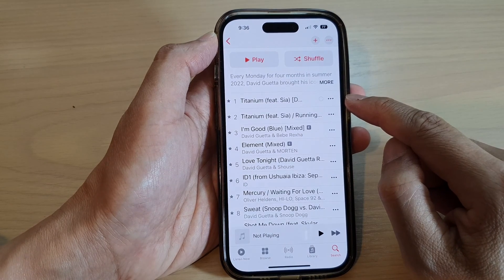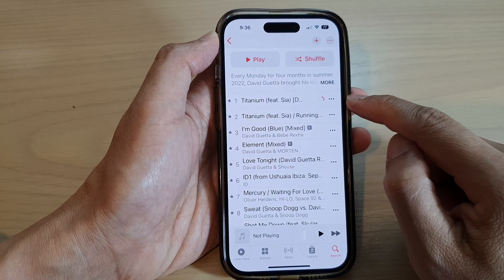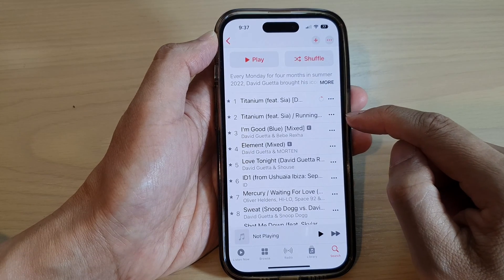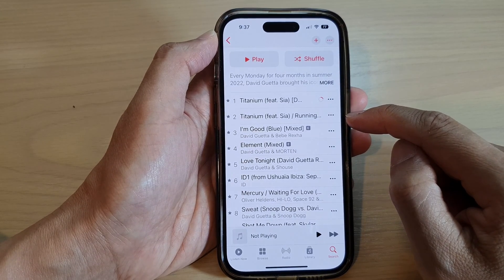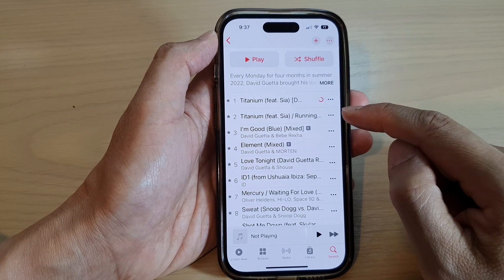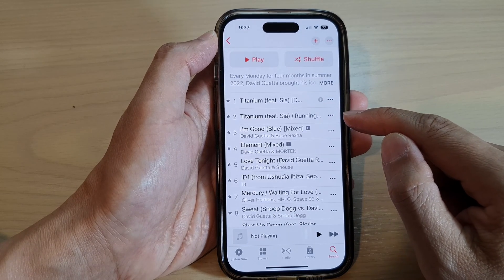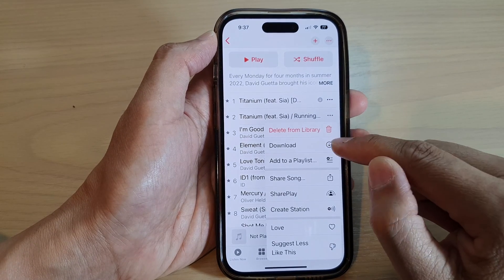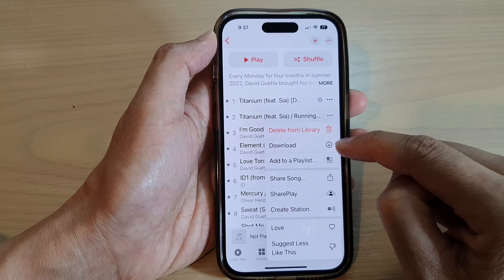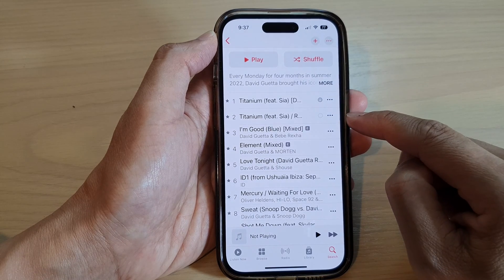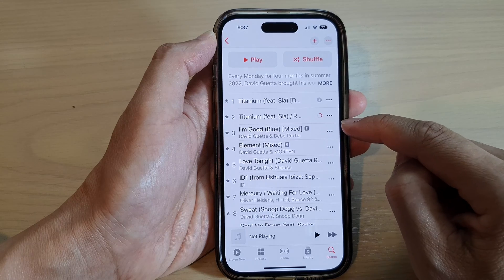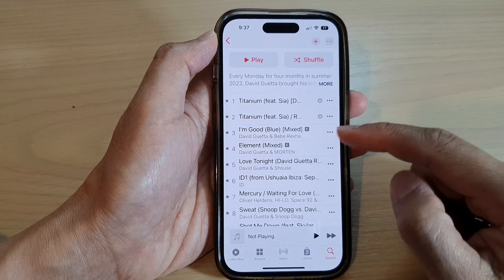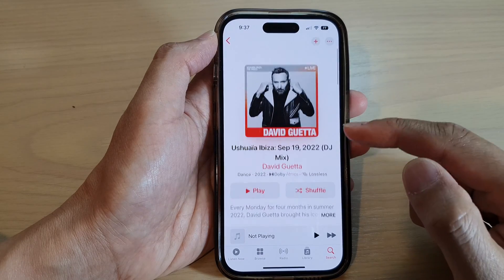Once you tap on Download, that song will be available for offline listening. When you add it to the library, it is not yet downloaded to your phone — it's just added as a link. When you tap on the music from the library it will play, but it will stream directly from the server. So what you need to do is tap on the three dots again and from the menu tap on Download. This will allow the songs to be downloaded to your device so that you don't need to be connected to the internet to listen to the music.